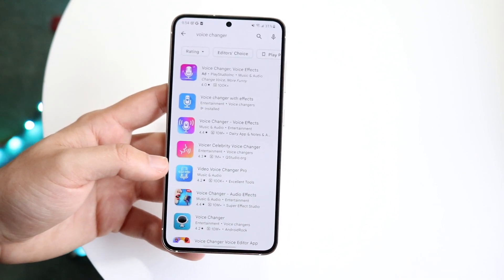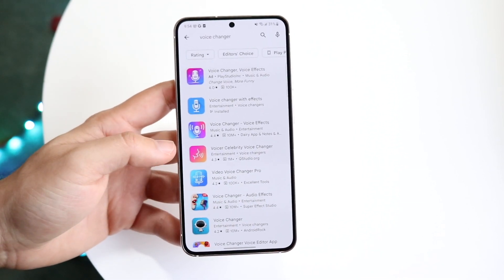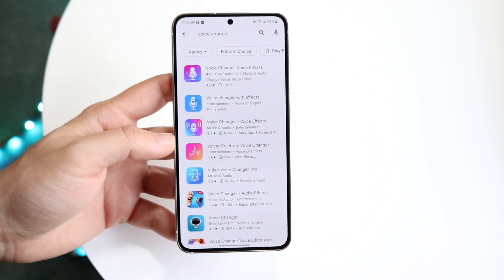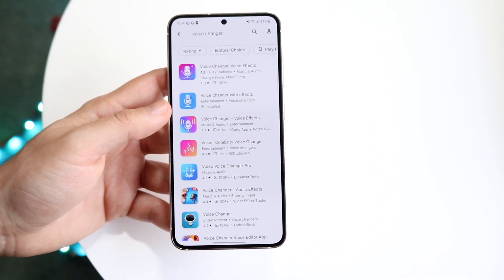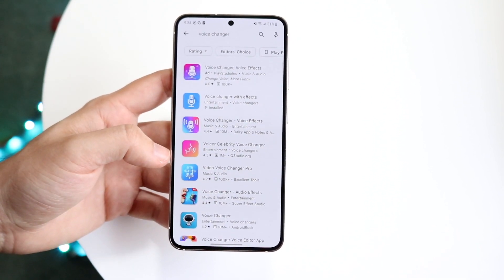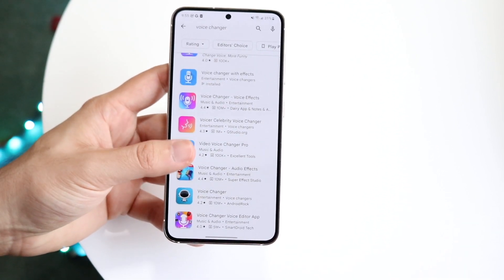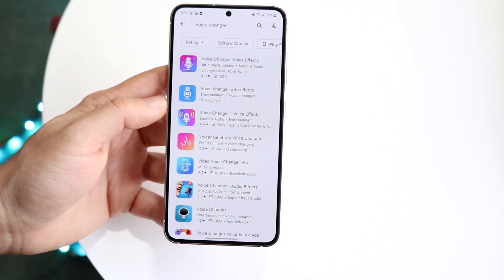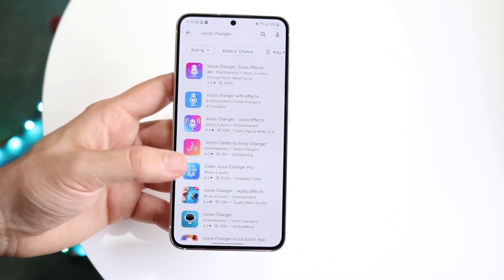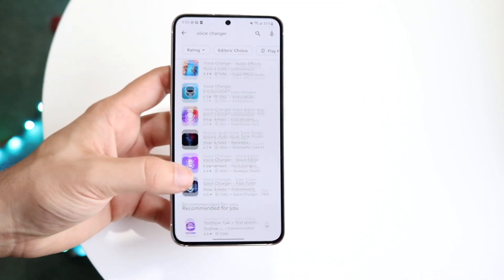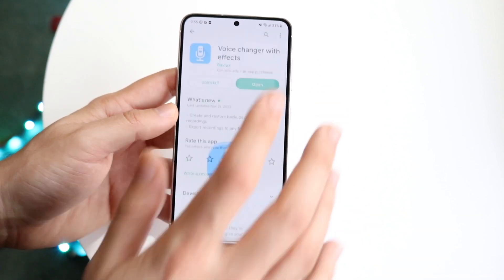What you're going to want to do is make your way over to your Google Play Store and search for a voice changer application. I literally just typed in 'voice changer.' There are tons of them available, so you can use whichever one you want. In this case I just downloaded the very first one. It's probably an okay application, but if you want a better one there are probably other better ones out there. They all kind of do the same thing.